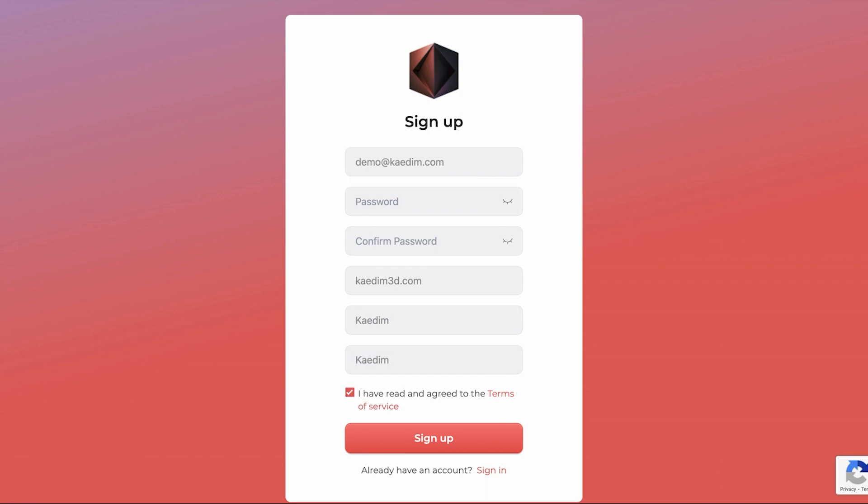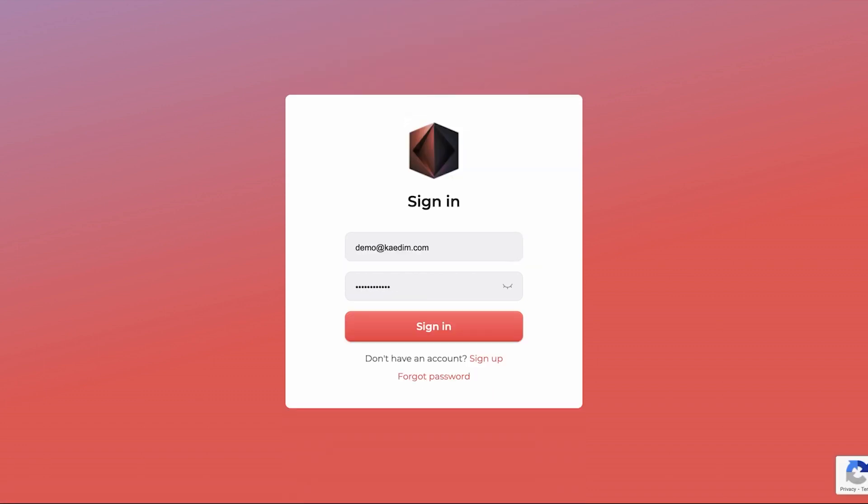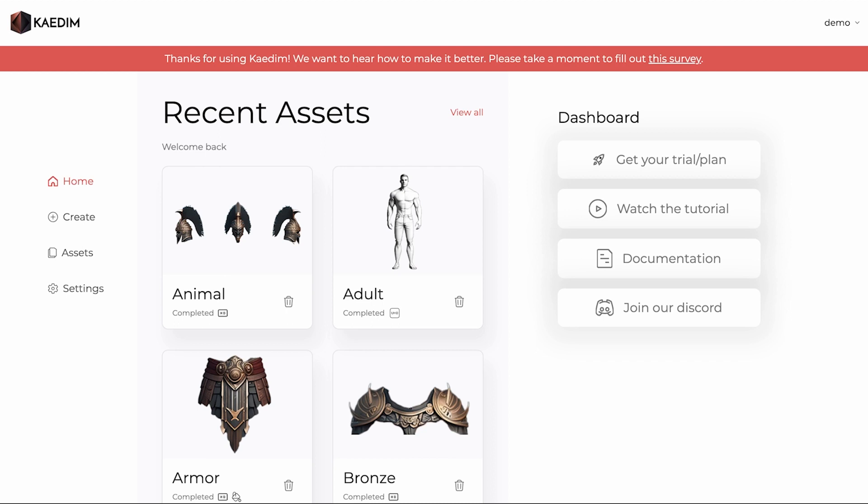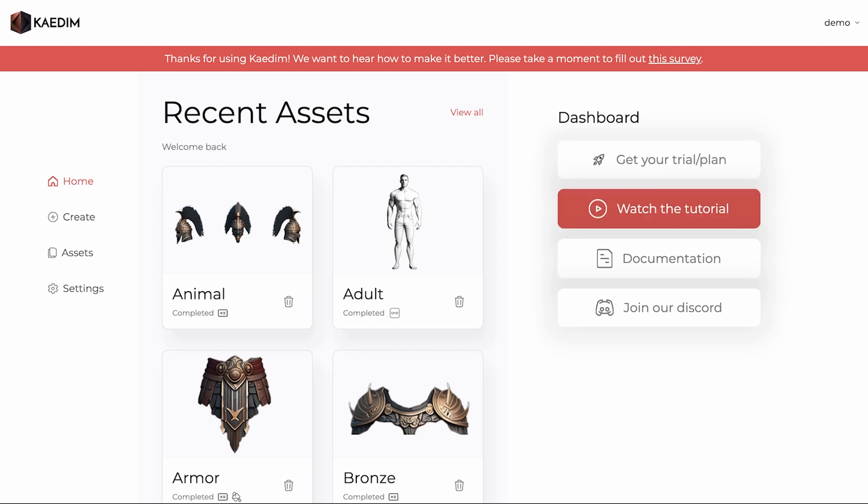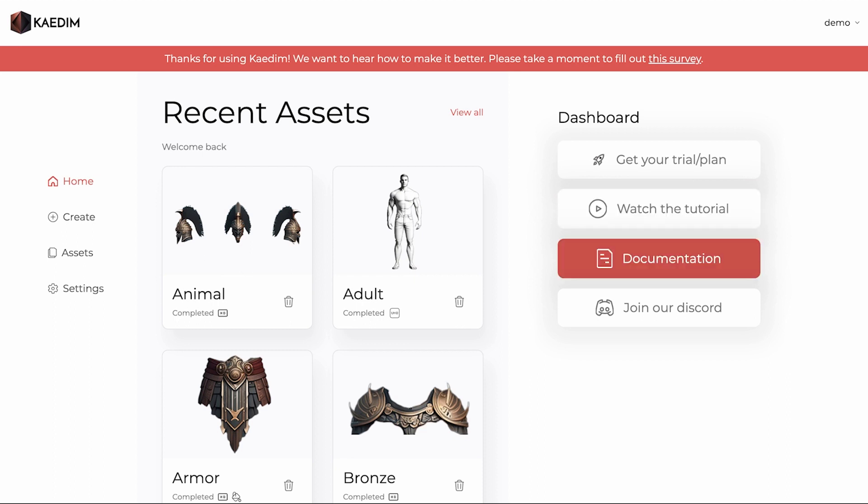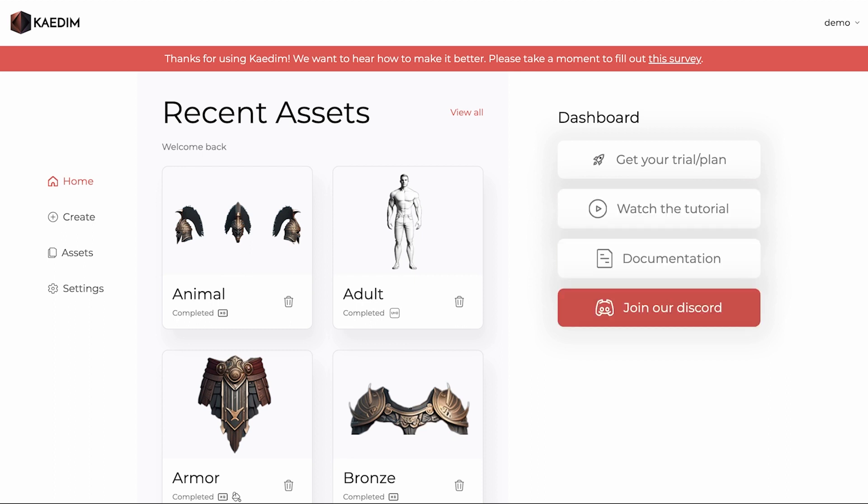If you already have an account, let's sign in. On the homepage, you can see your recently created assets, get a trial or a plan, watch our latest tutorial video on how to use the app, and look over our documentation. You can also join our Discord for one-to-one support with our team.